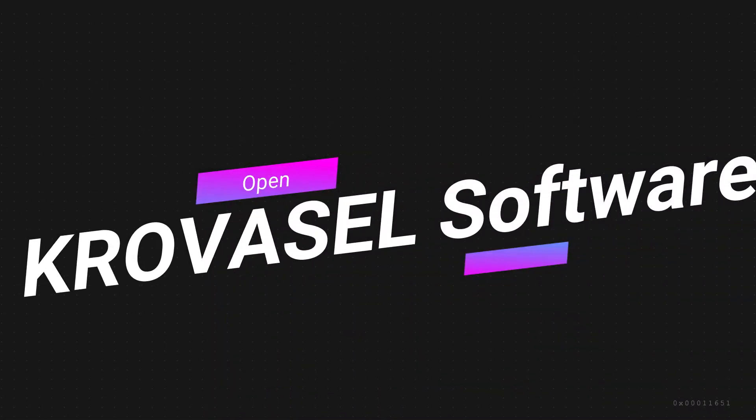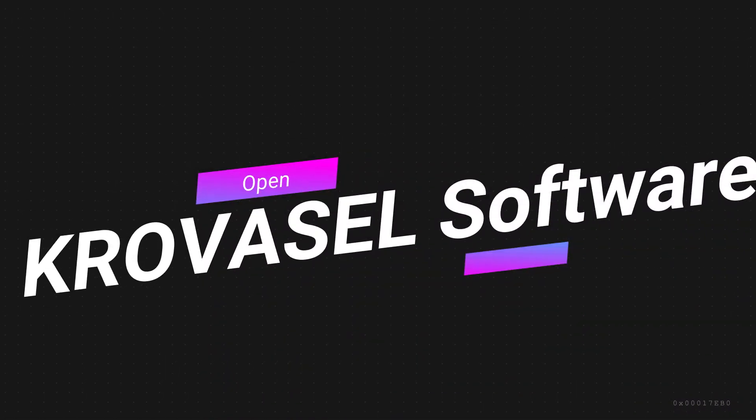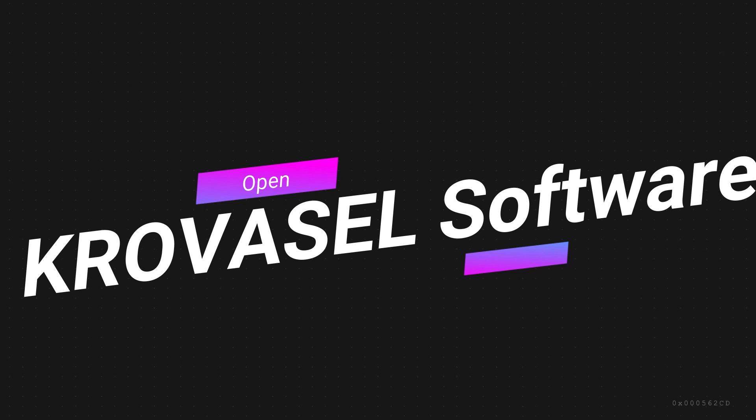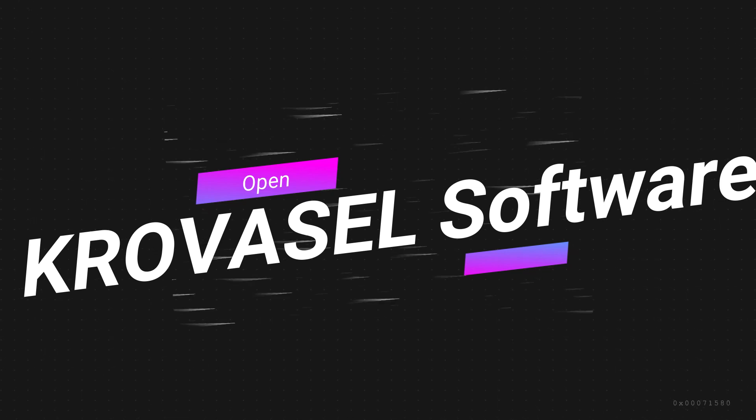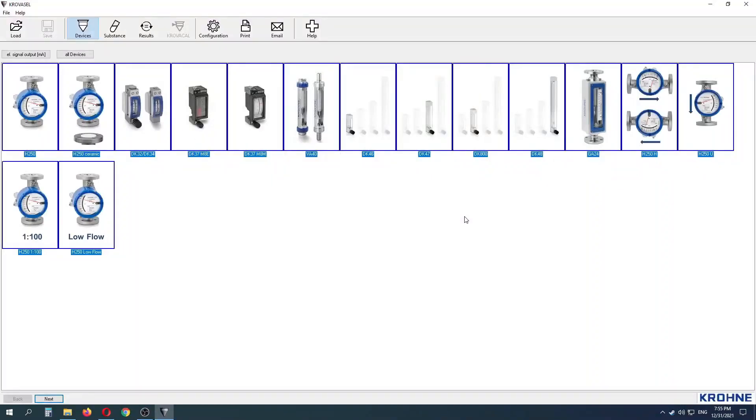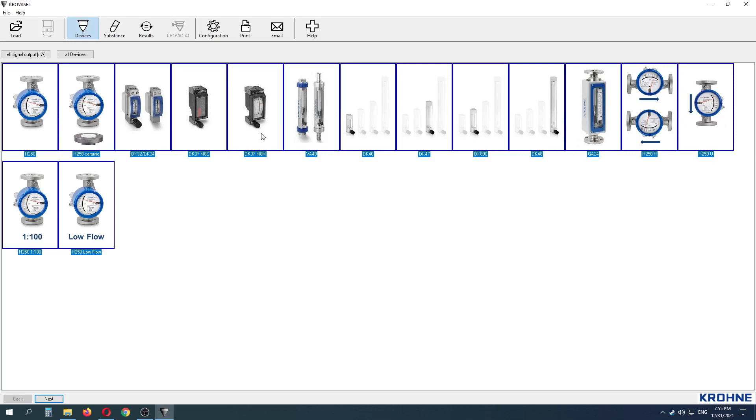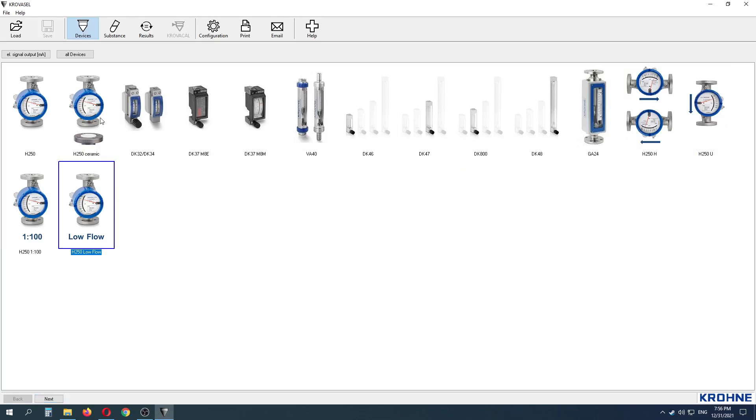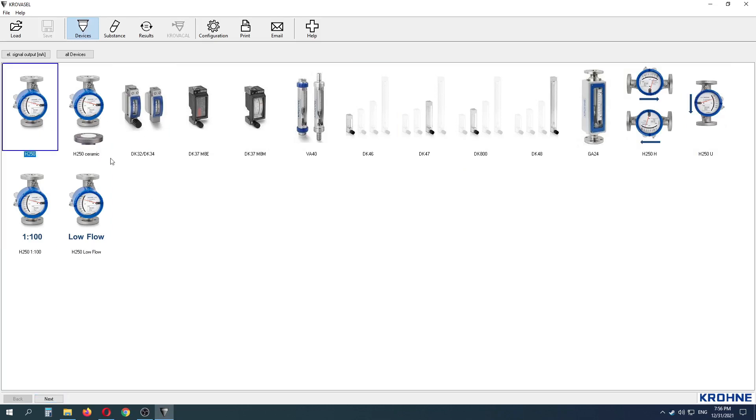Let's open Krovasys software on your PC. At the Devices tab, we have to select preferred model numbers. For this example, I am selecting H250 model. If you don't know about the model numbers, you can select all the models listed here.